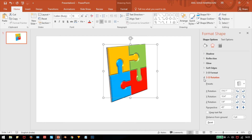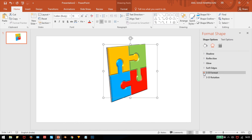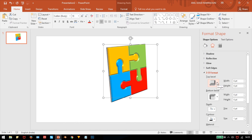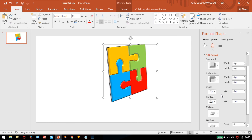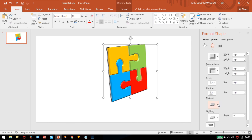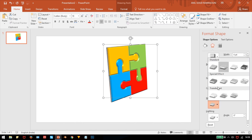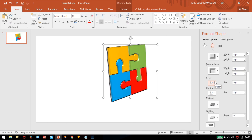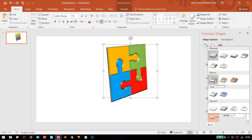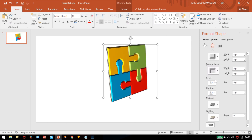In the 3D Format settings, set the top bevel angle and bottom bevel angle with white and black colors. Under Material, select Special Effect, and under Lighting, also select Special Effect.